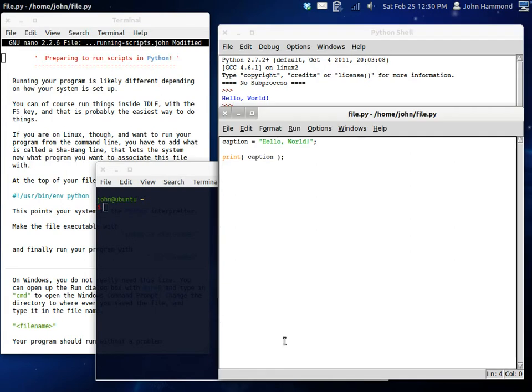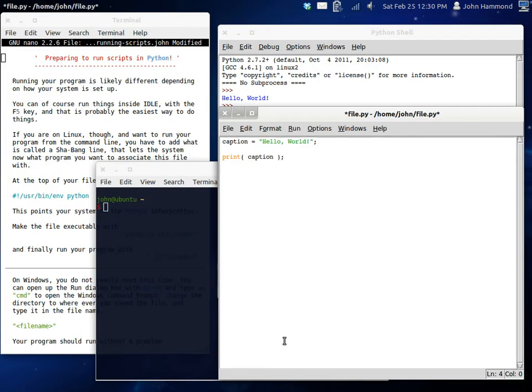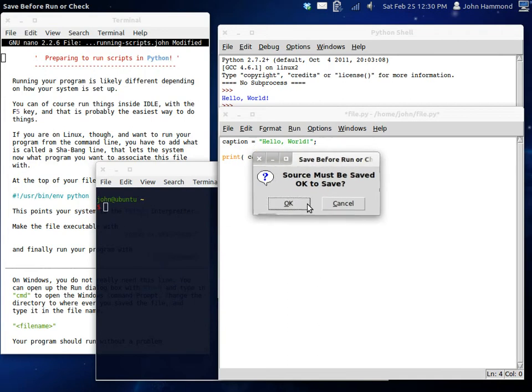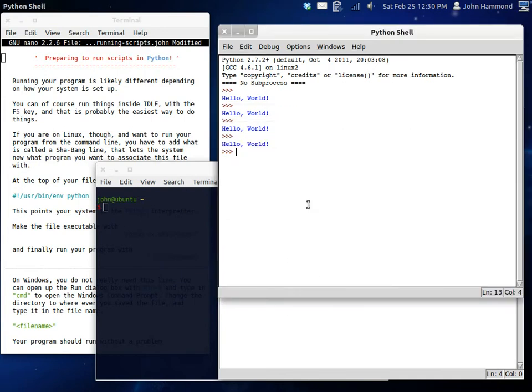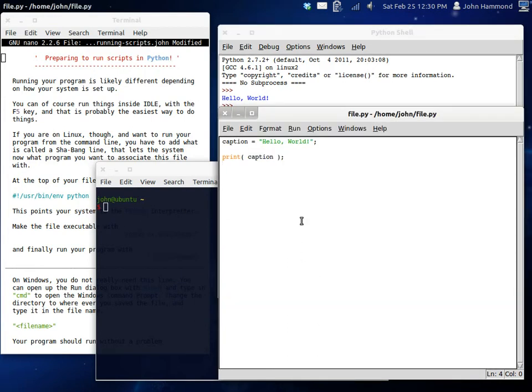But the file does have to be saved before you can run it. So if it isn't saved, it'll ask you, source must be saved before we start doing things. Is that okay? And then, yeah, yeah, that's fine. I don't care. And then run the program and you're done.